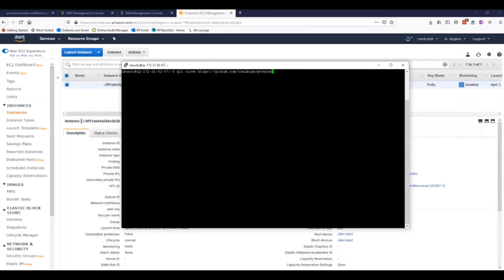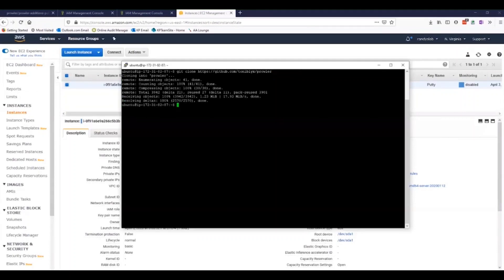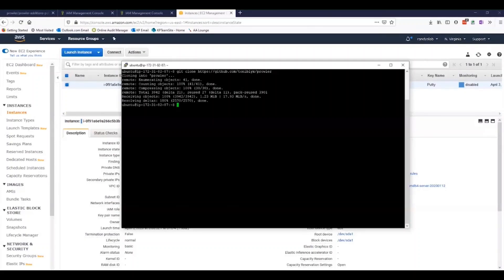Next, we're going to install Prowler. That's done with a simple Git clone operation against the GitHub site that we were looking at earlier in this demonstration. And that's already done.